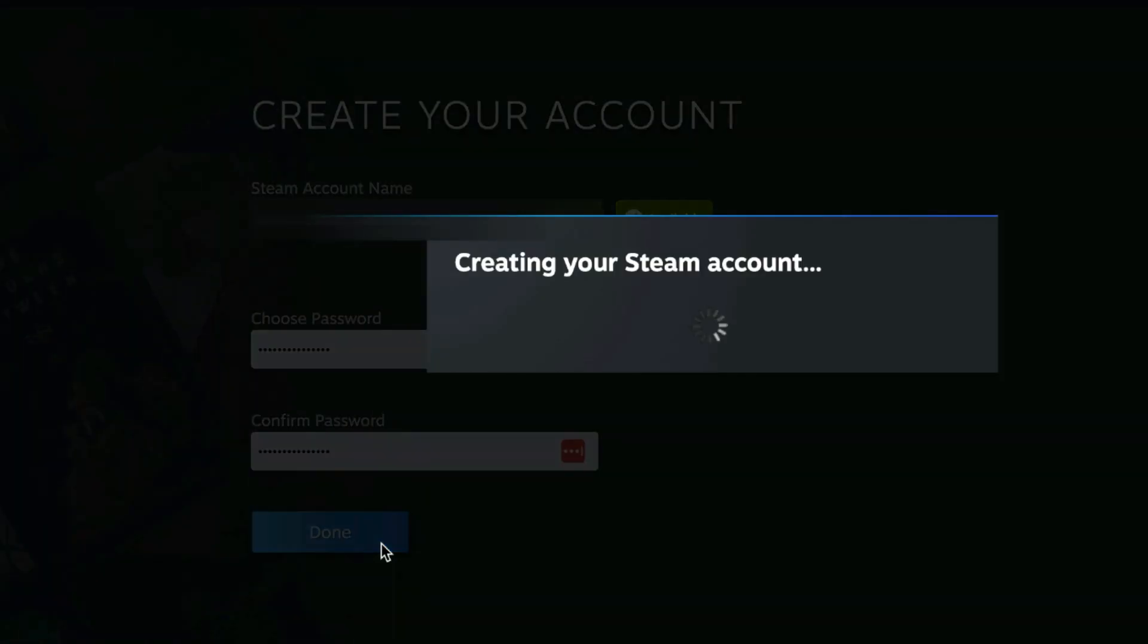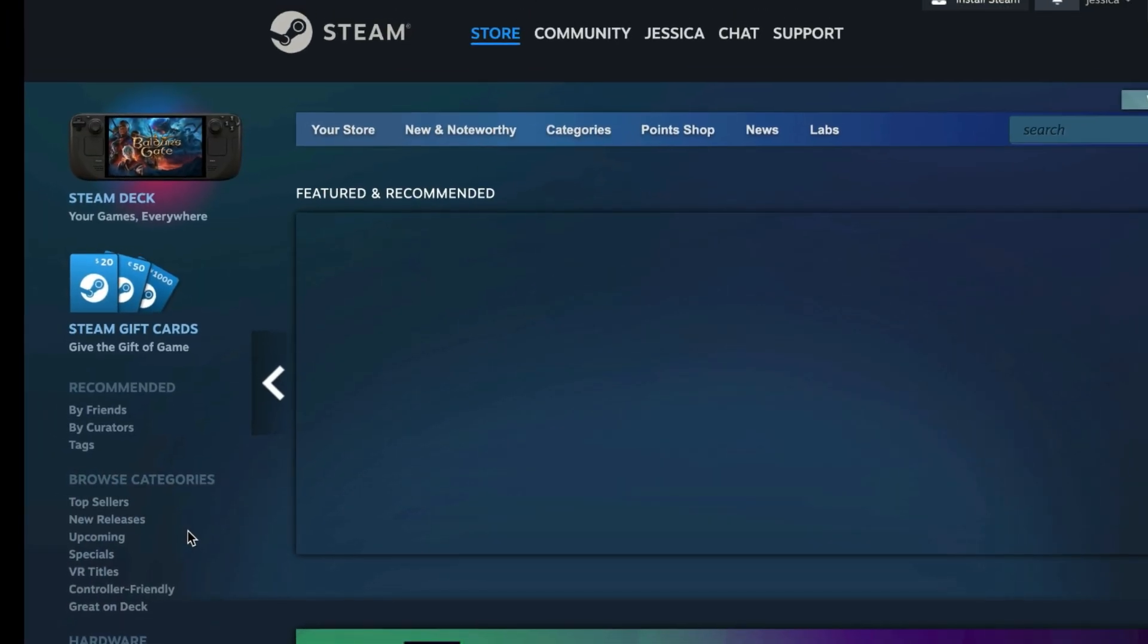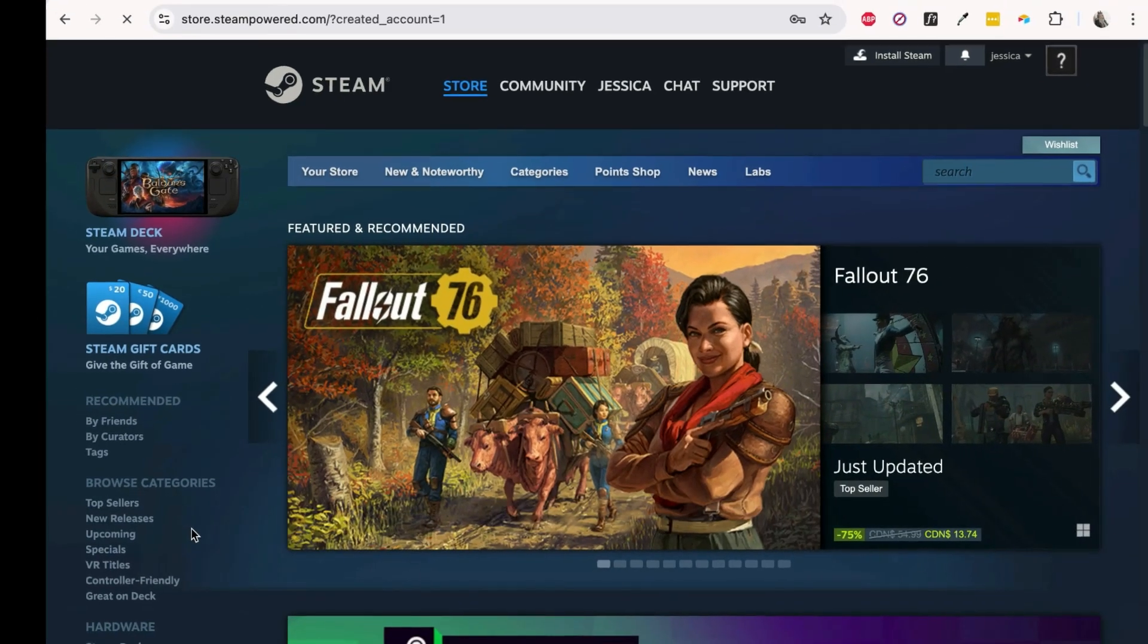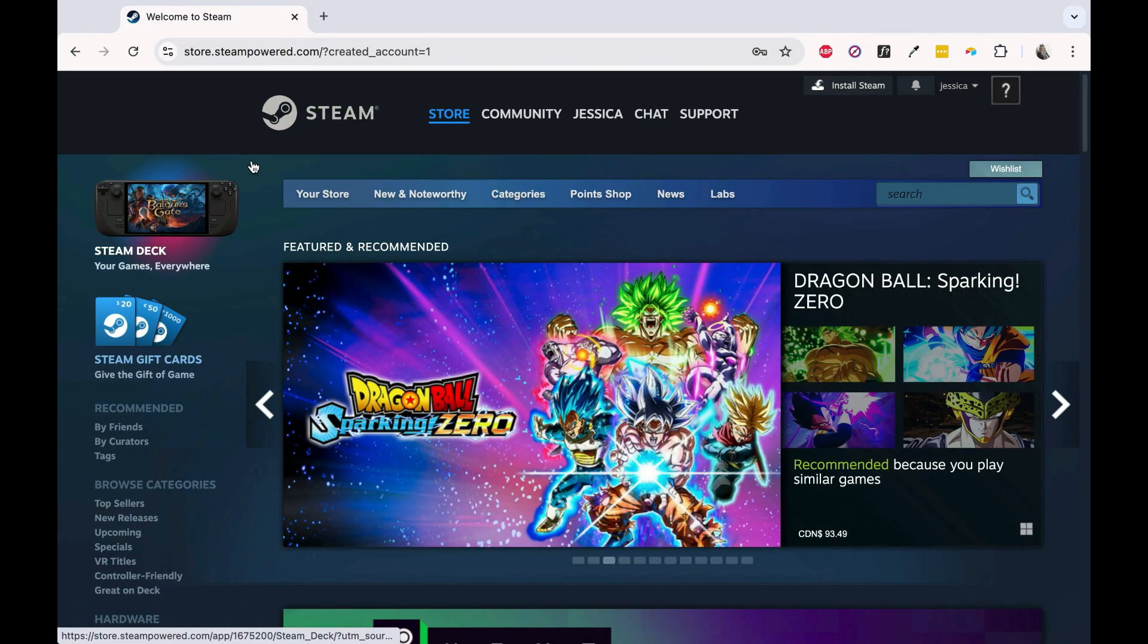Your Steam account will then be created, and you're all set to start gaming with Steam. That's all it takes to create a Steam account.